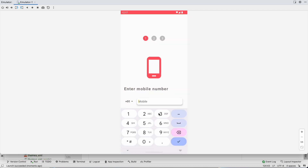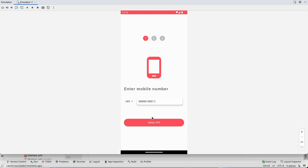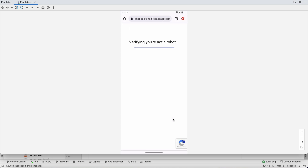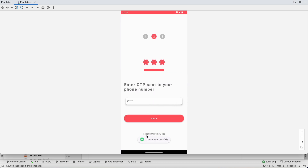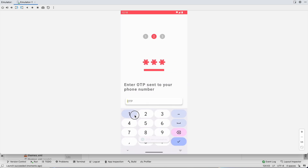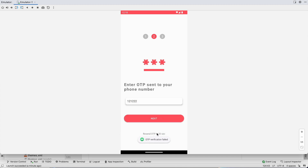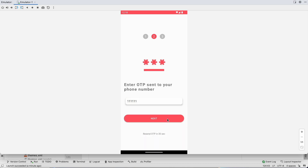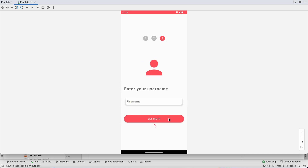Since we have a test phone number, we use that every time. We enter the number, click send OTP, and the OTP is 1111. First we enter a wrong OTP and click next — it says 'OTP verification failed'. Then we enter the correct OTP (six ones) and click next.